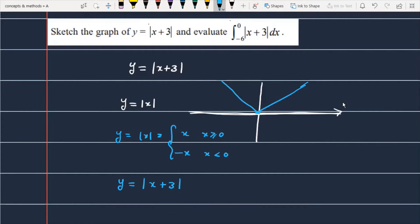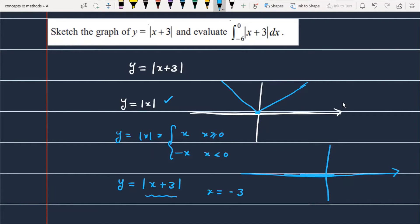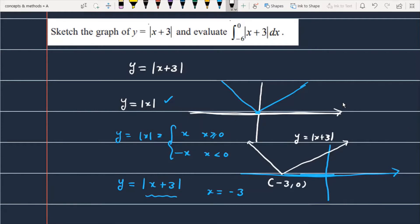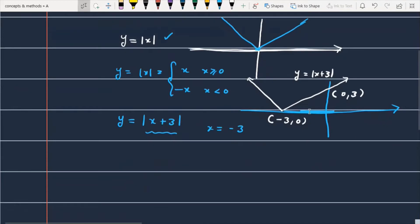For |x|, the output is 0 when x = 0. But for this function, at x = -3, the output is 0. So the given function is a shift of |x| by 3 units to the left. The vertex of y = |x+3| is at the coordinate (-3, 0).